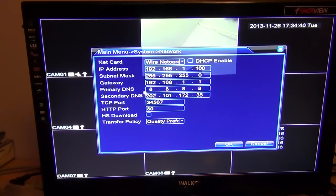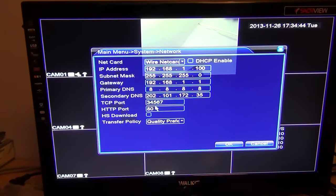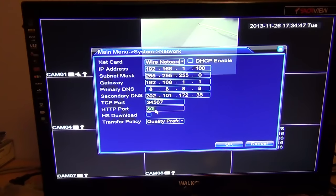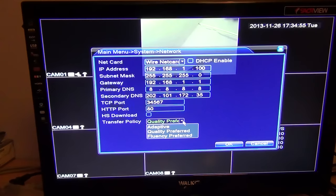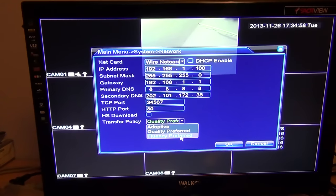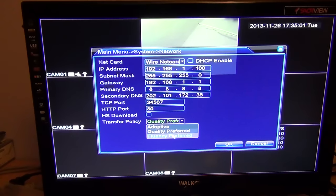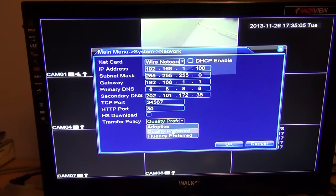You can leave the TCP port and HTTP port the same. For transfer policy, this is basically the quality of the streaming and stuff like that. You can use adaptive, high quality, or high fluency. High fluency would be lesser quality; high quality would be lesser fluency, and it just depends on the speed of your network and things like that.